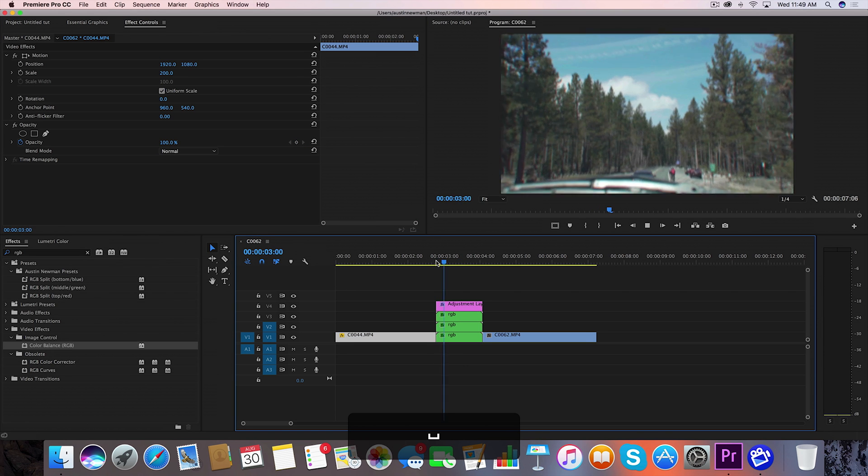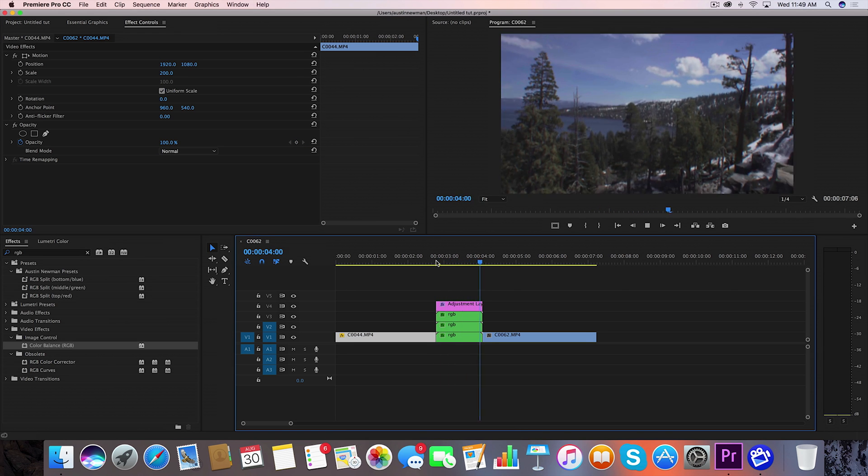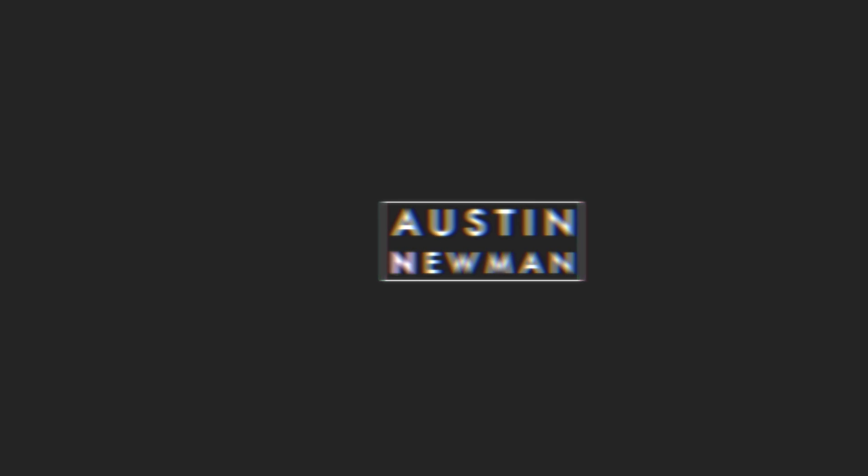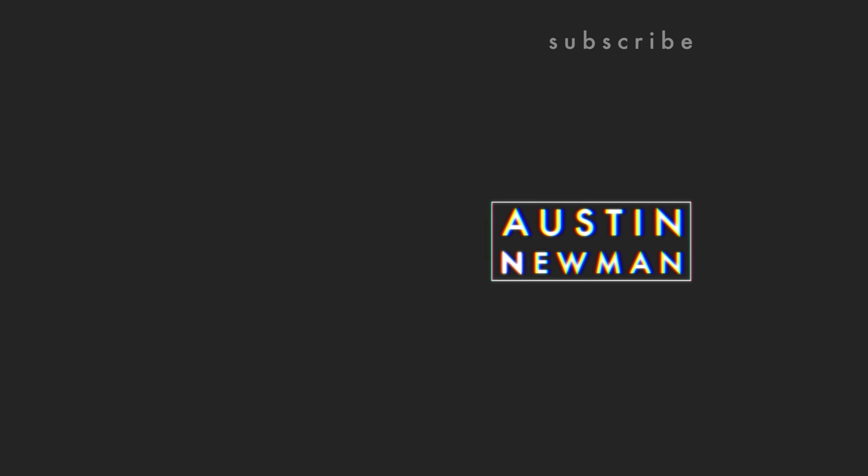So I hope this video was helpful if it was make sure to leave a like on this video comment below what tutorials you'd like to see covered next on this channel and make sure to subscribe to this channel for more filmmaking and editing tutorials just like this one with post notifications on until next time guys we'll see you later.